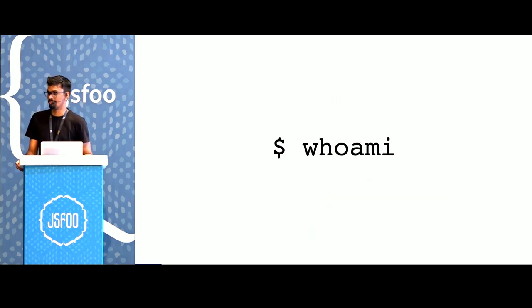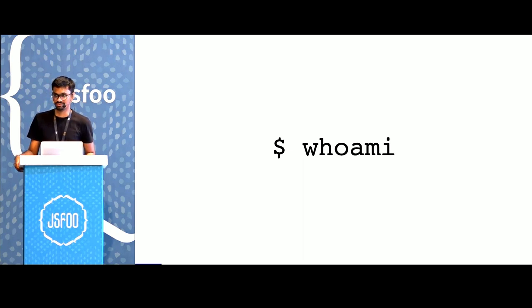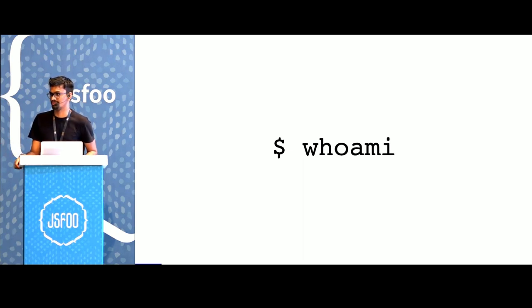I'm Omang, I'm a front-end engineer at Razorpay, and we've been using Svelte since its version 2 in production.